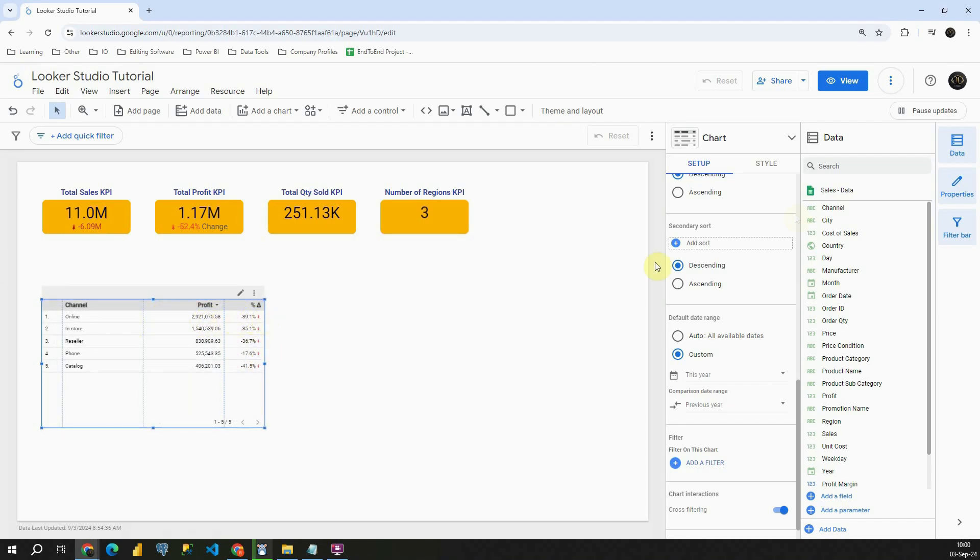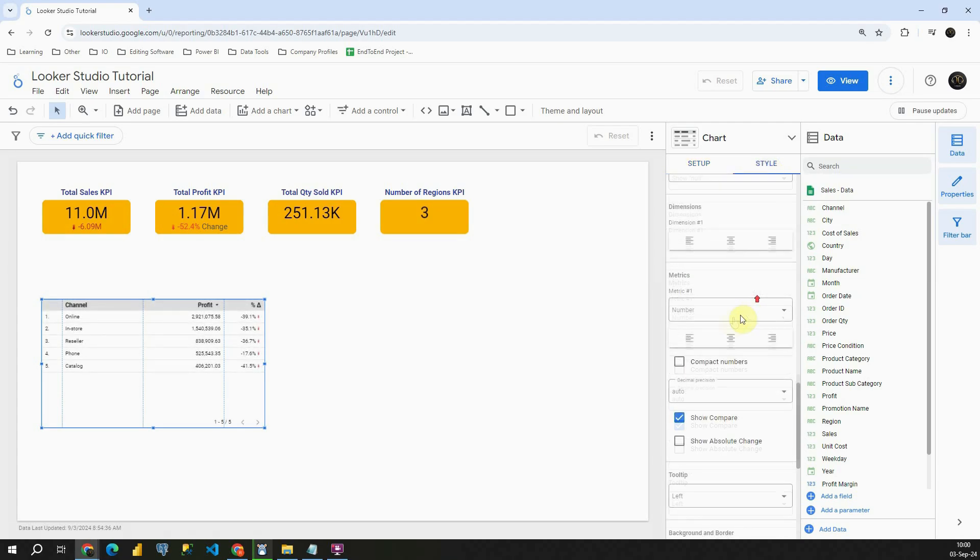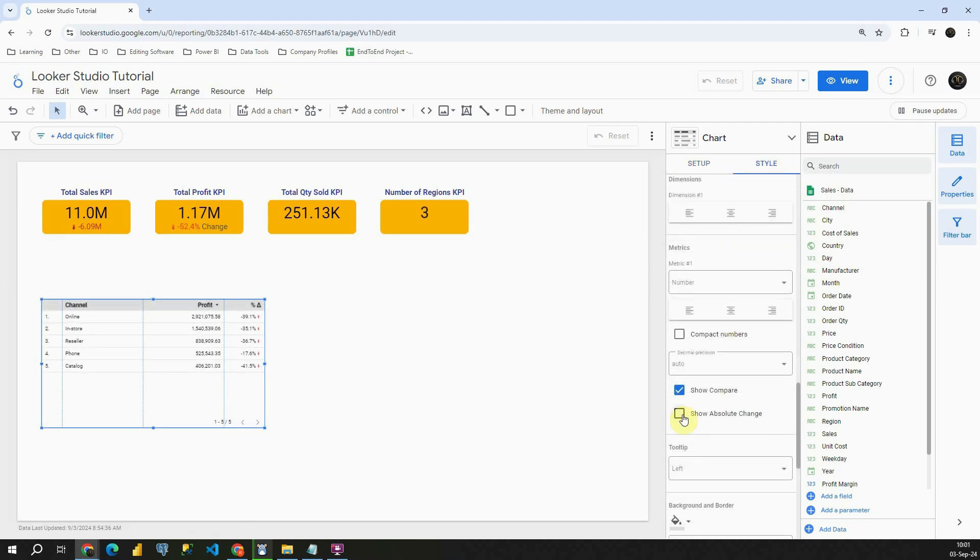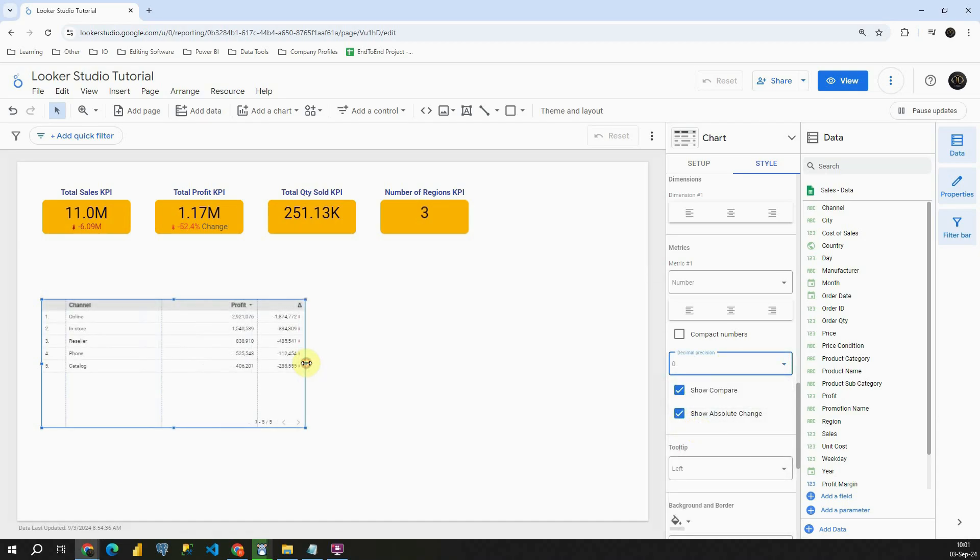Basically in percentage. If we'd like to change that we can click on Style. Then we can check this Show Absolute Change option. In this case we'll be able to see only values. If I put 0 here then we'll be able to see values without decimal places. Excellent. With this I'm going to conclude this lesson. Thank you for watching.